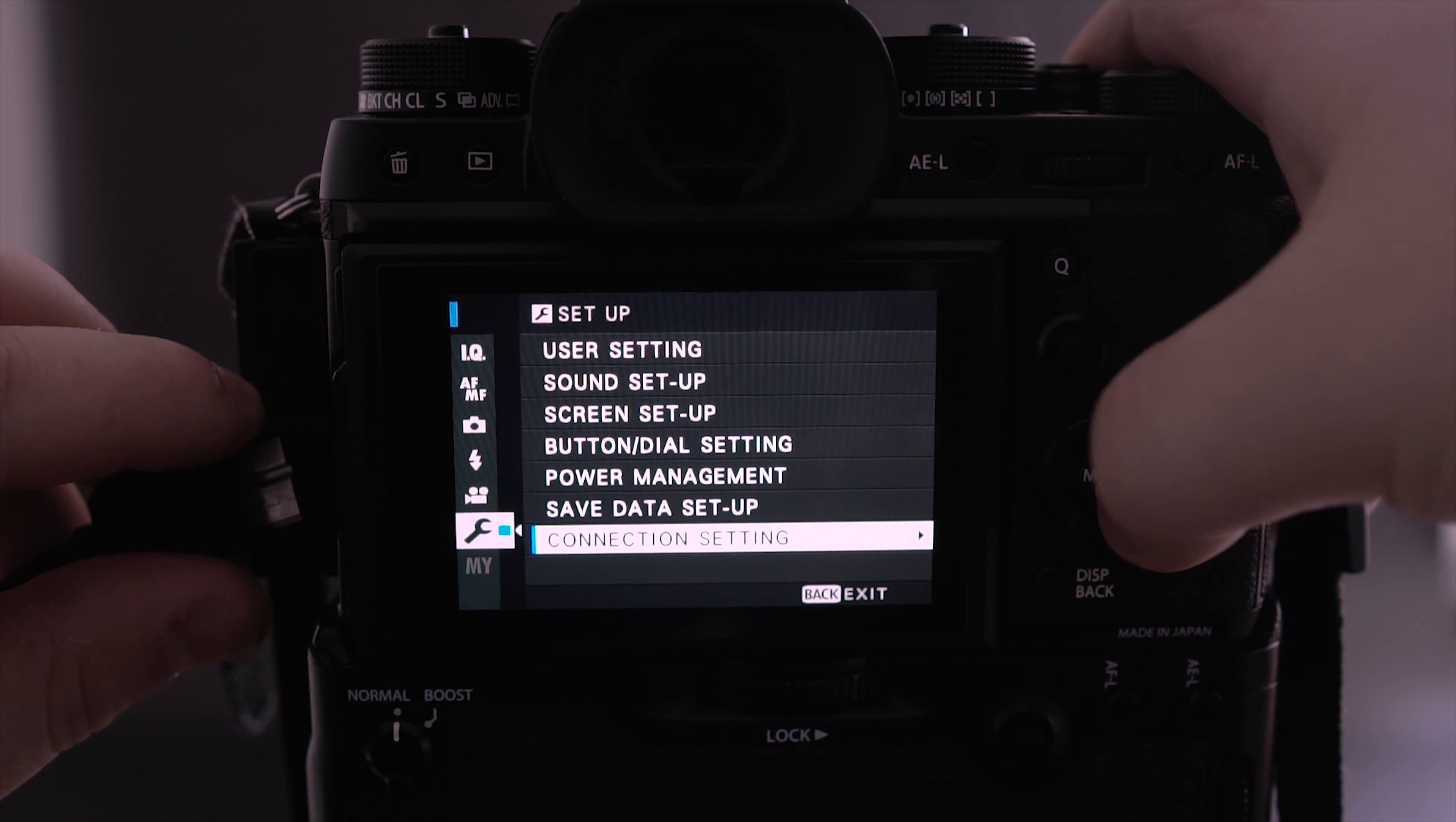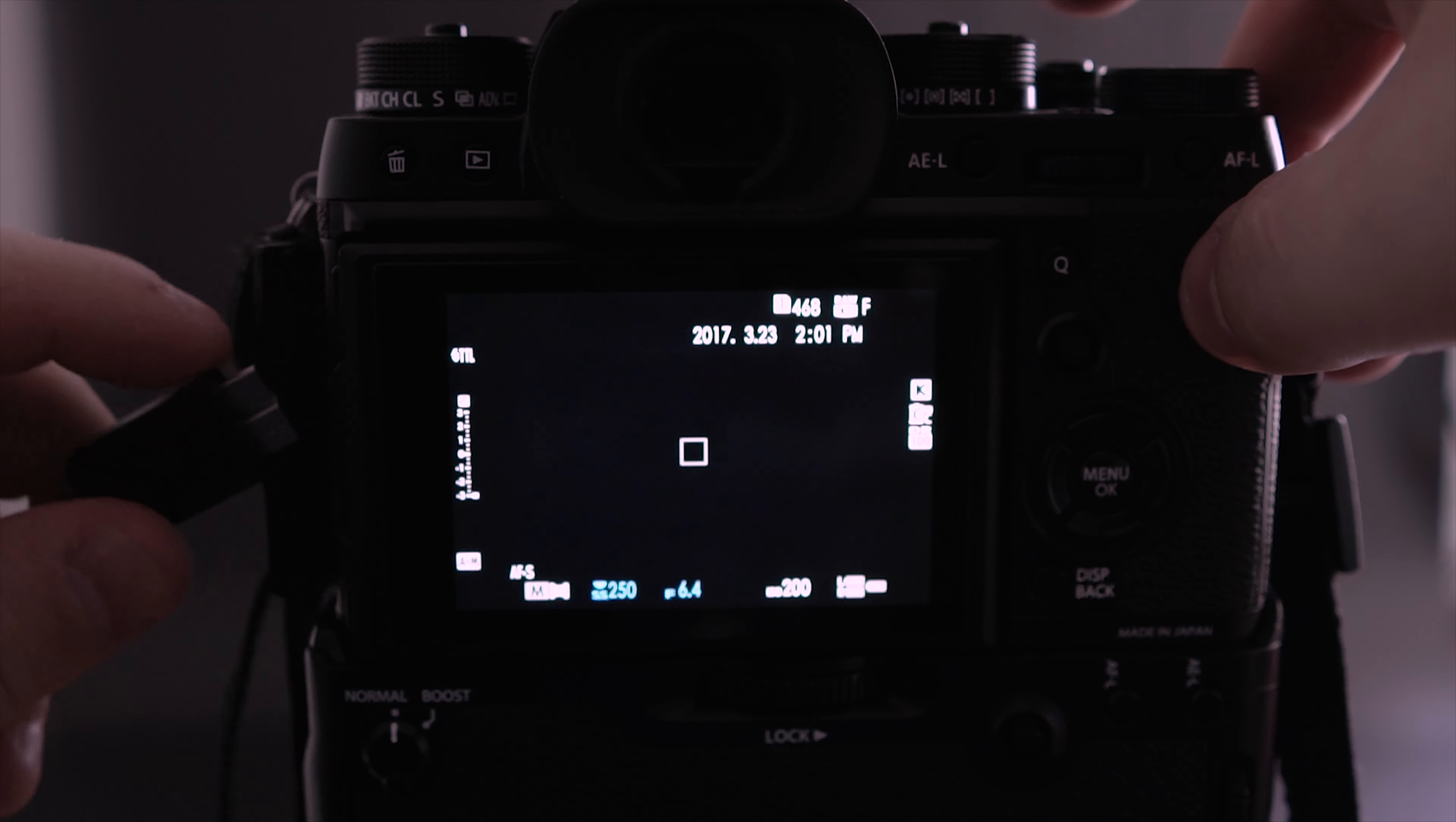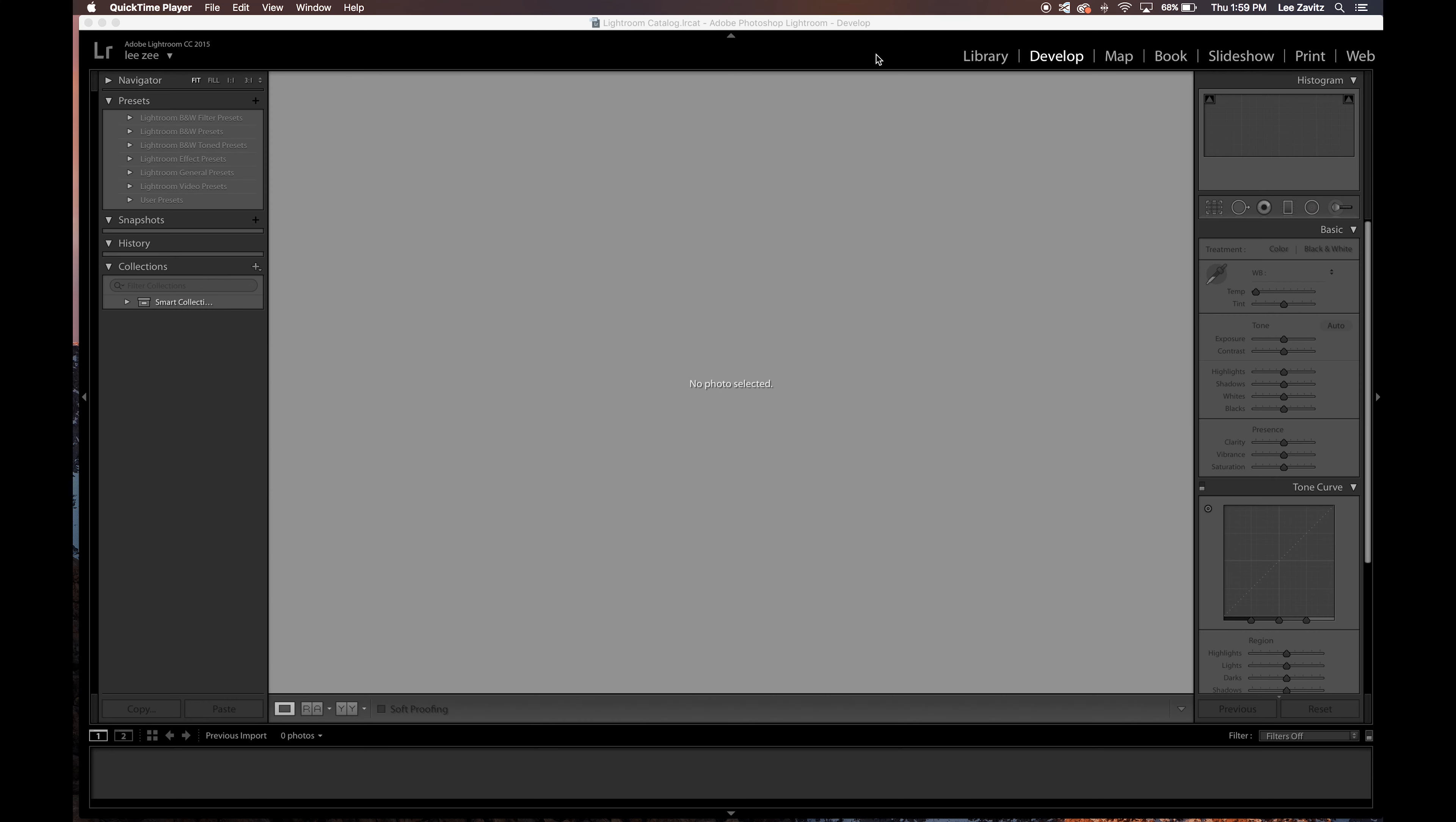Then you're going to want to open up Lightroom. This is where things are a little bit different than using the normal Adobe tethered plug-in. So tethered capture, we're going to go to auto import.